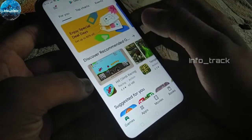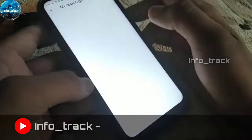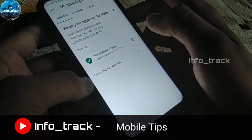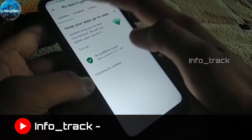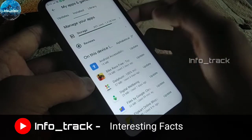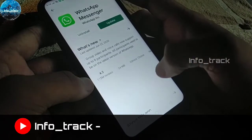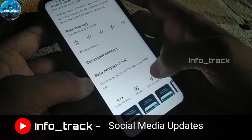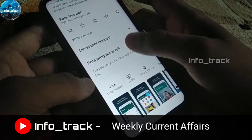This feature is available in the Google Play Store. The beta tester is available in the Google Play Store. It is available in the full beta testing program. That's why we need the new WhatsApp beta tester.